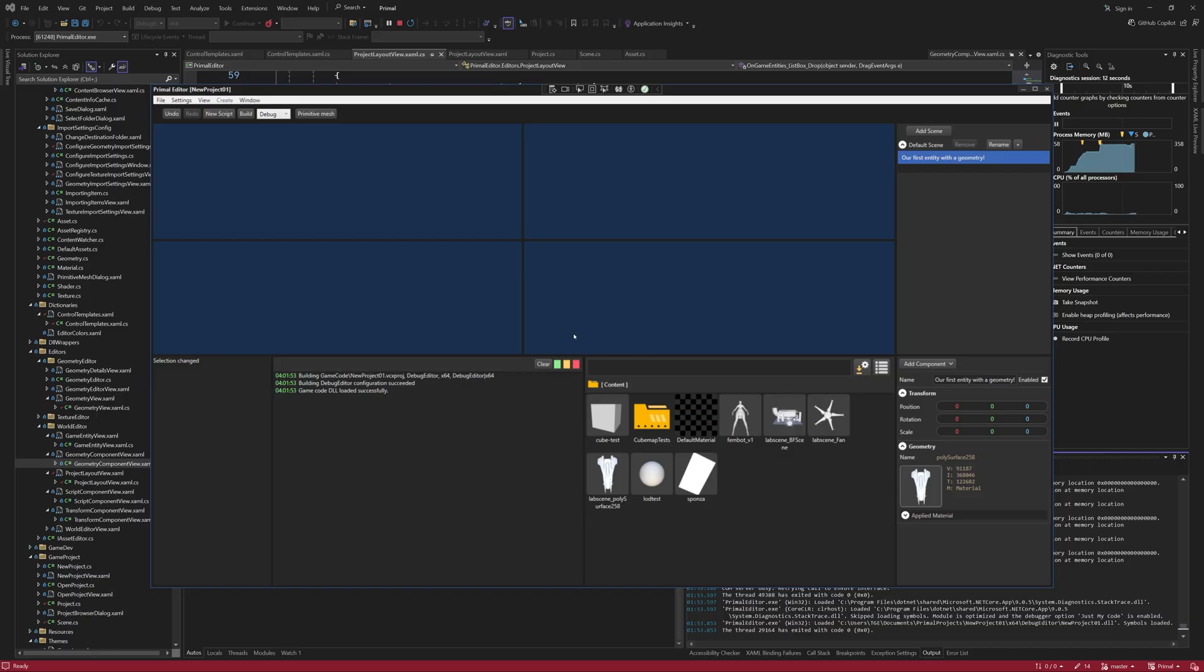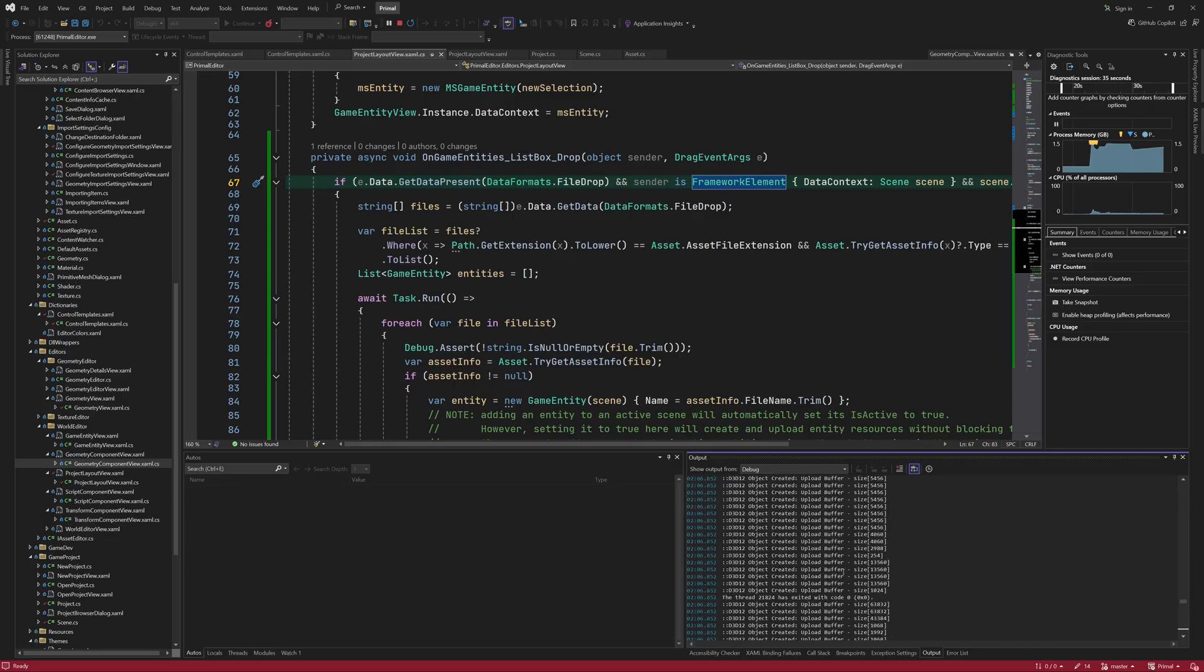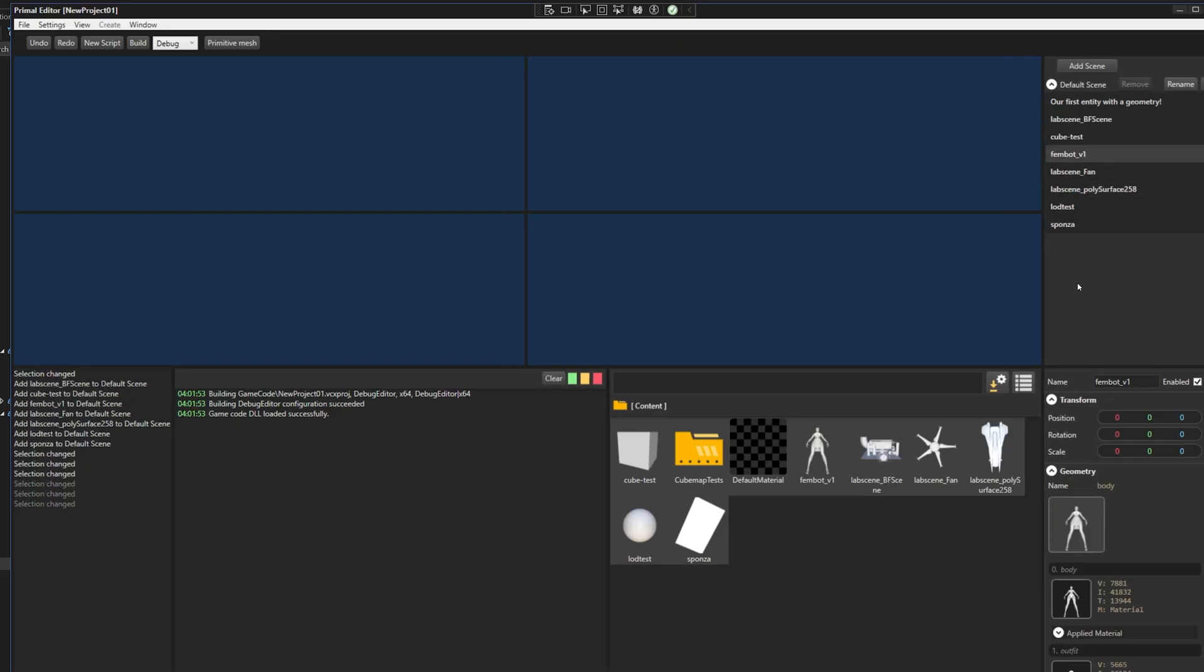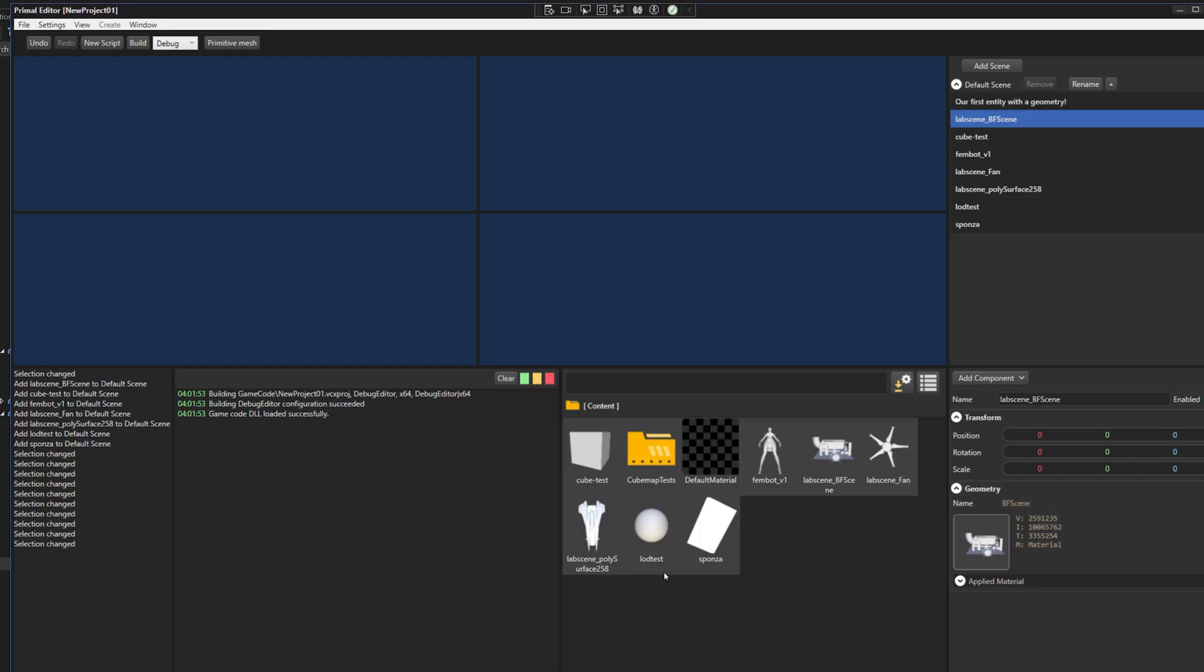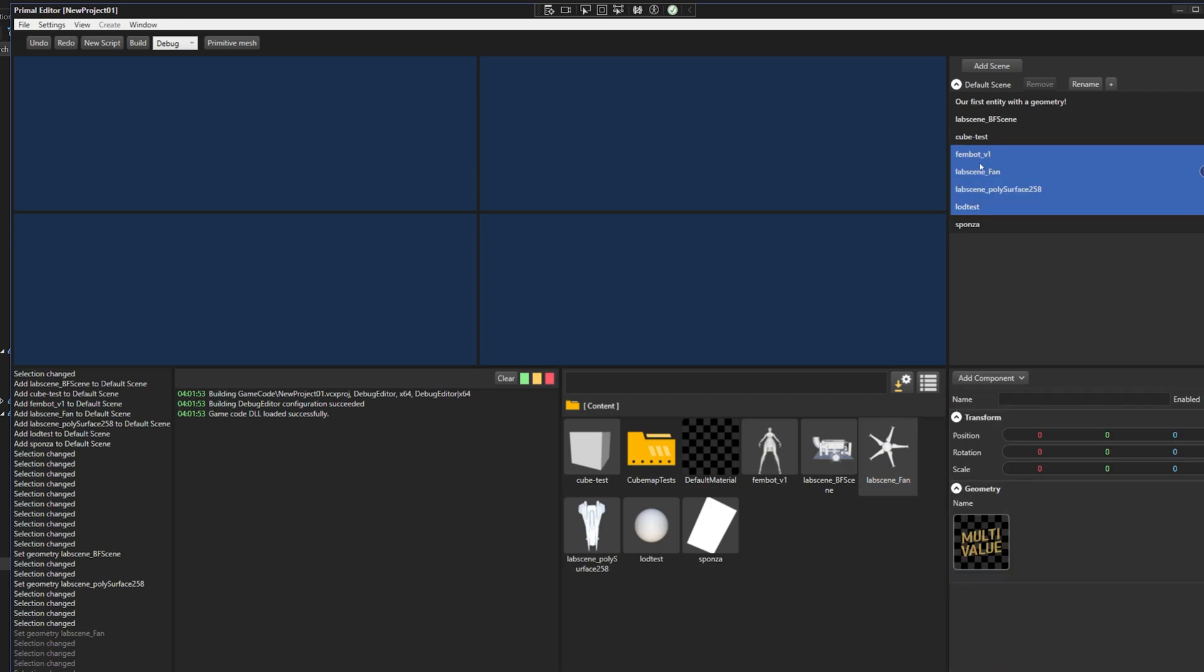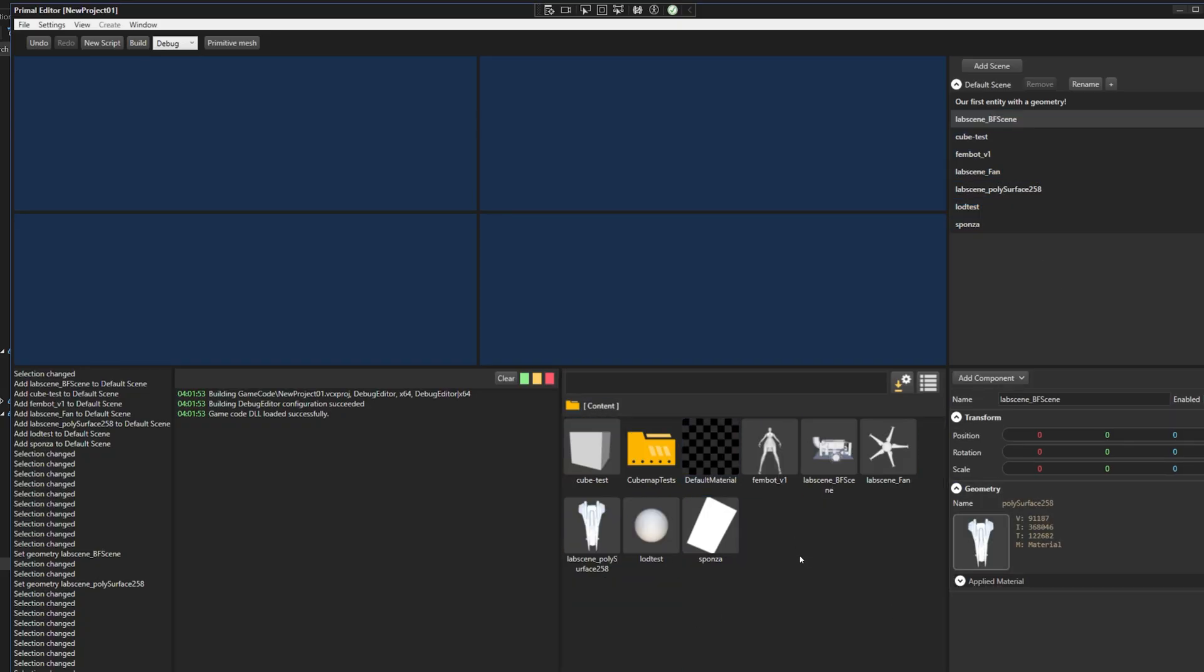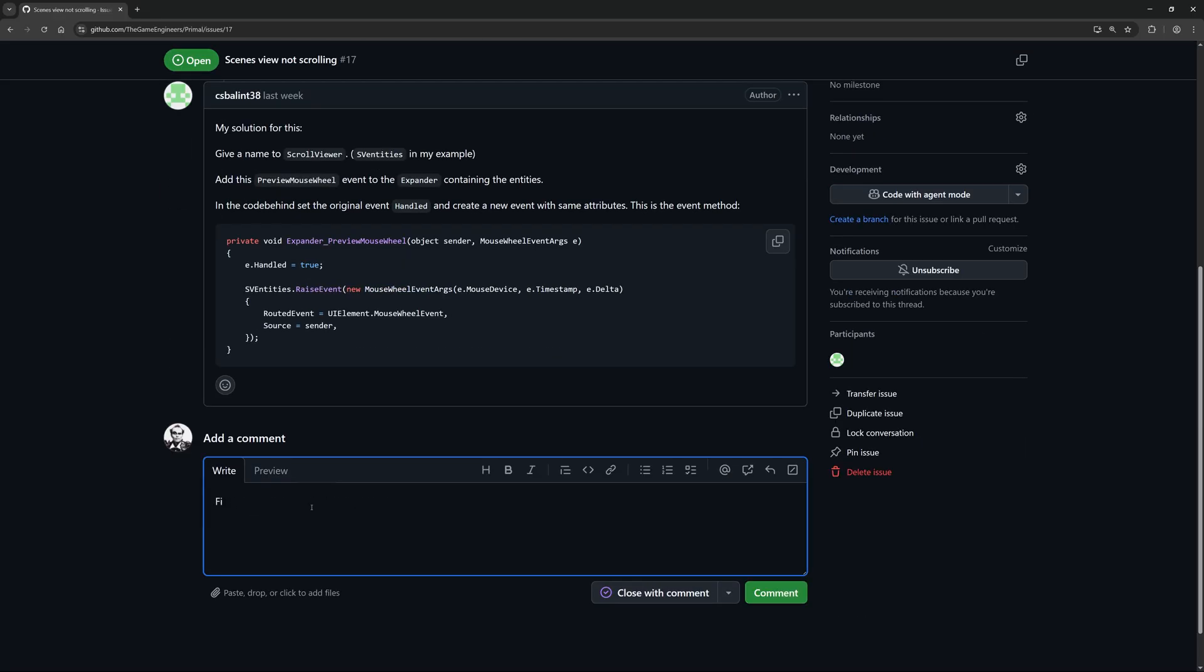Now, we can select all these assets here and drop them in the layout view, which will create a game entity for each mesh asset. Again, we can undo and redo this. And, of course, we can change the mesh that's used for one or more game entities at the same time.